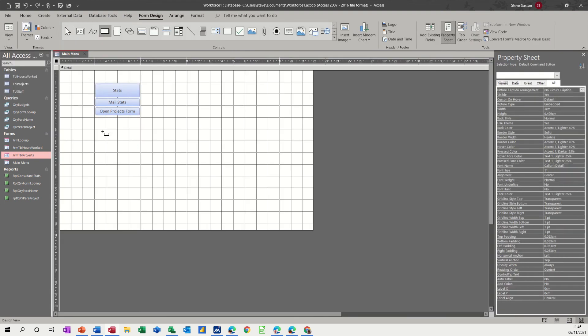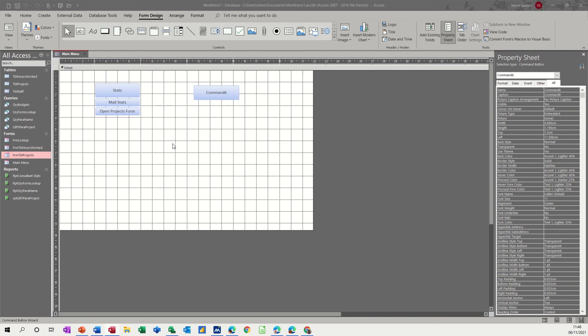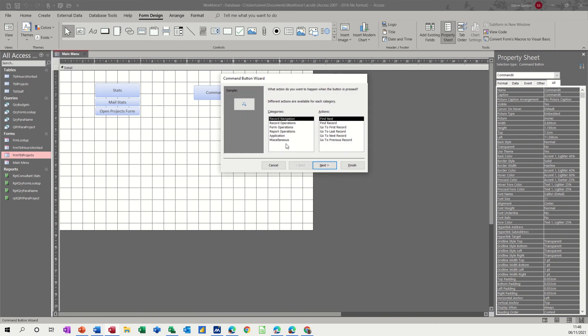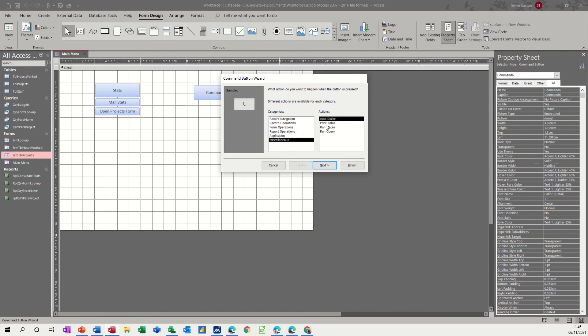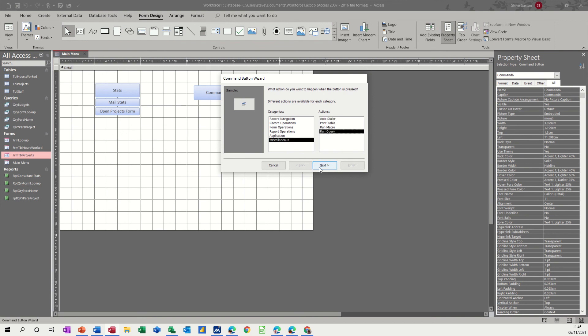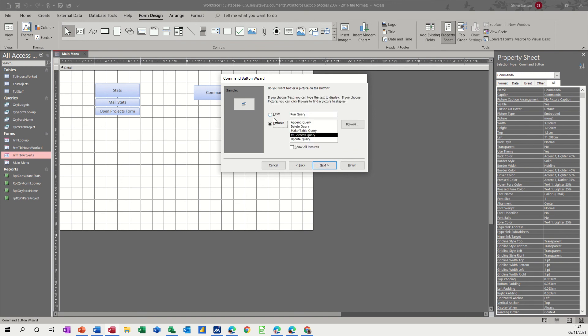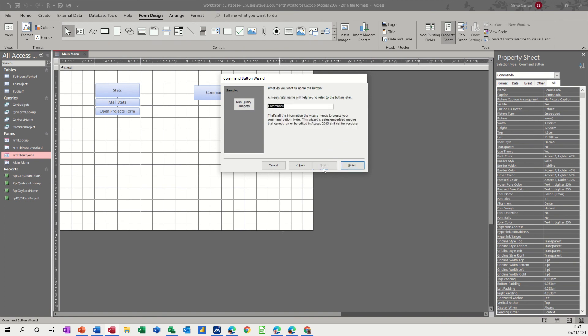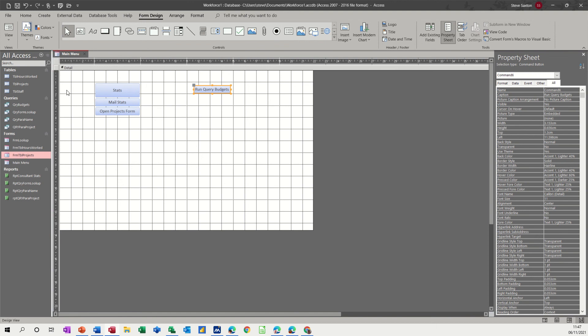let's create another command button let's go over this side so what we've got left we've got form report application that's just about quit I'm not going to do that because it does what it says on the tin closes access down miscellaneous run macro we haven't got macros yet print table not bothered about that but run query we've got a few queries so let's go for that one and again you see the list so query budgets I can't remember what that is but I'll go for that and then you've got query budgets wherever that is and then finish and then save